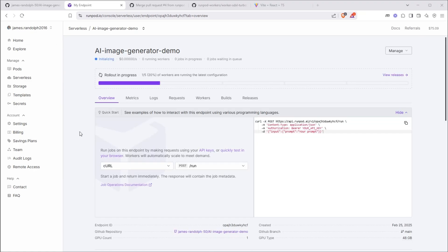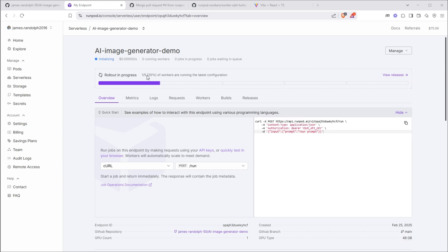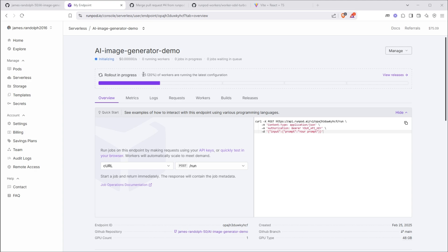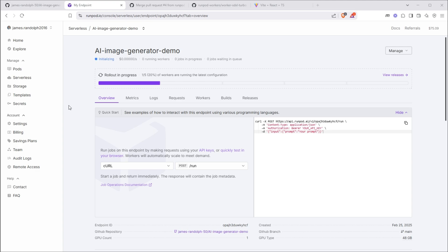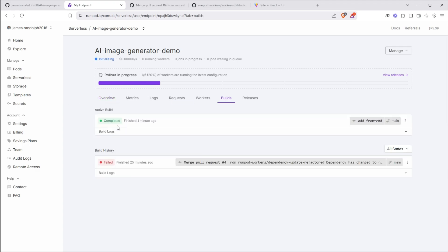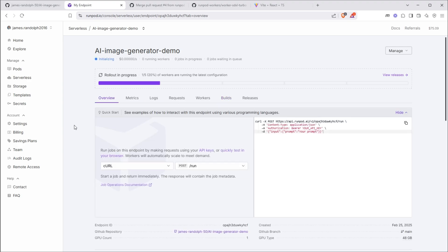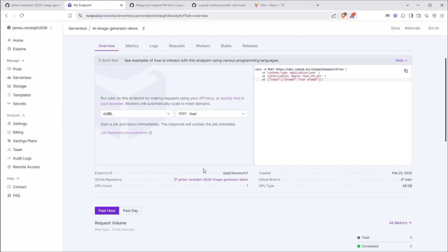Okay, so that one took 20 minutes to build, so it'll probably take a while for yours too. You'll see these workers in progress. You don't have to worry about that now. The important thing is that we at least have one going. So once you see completed in the build log, we can go to overview and you'll see the endpoint ID. Copy that.